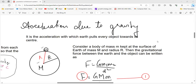What is the acceleration with which the Earth pulls every object towards its center? If an object is dropped from some height, it starts from speed zero and the speed increases. What is the acceleration due to gravity? It comes from the exam and there is a derivation for it.